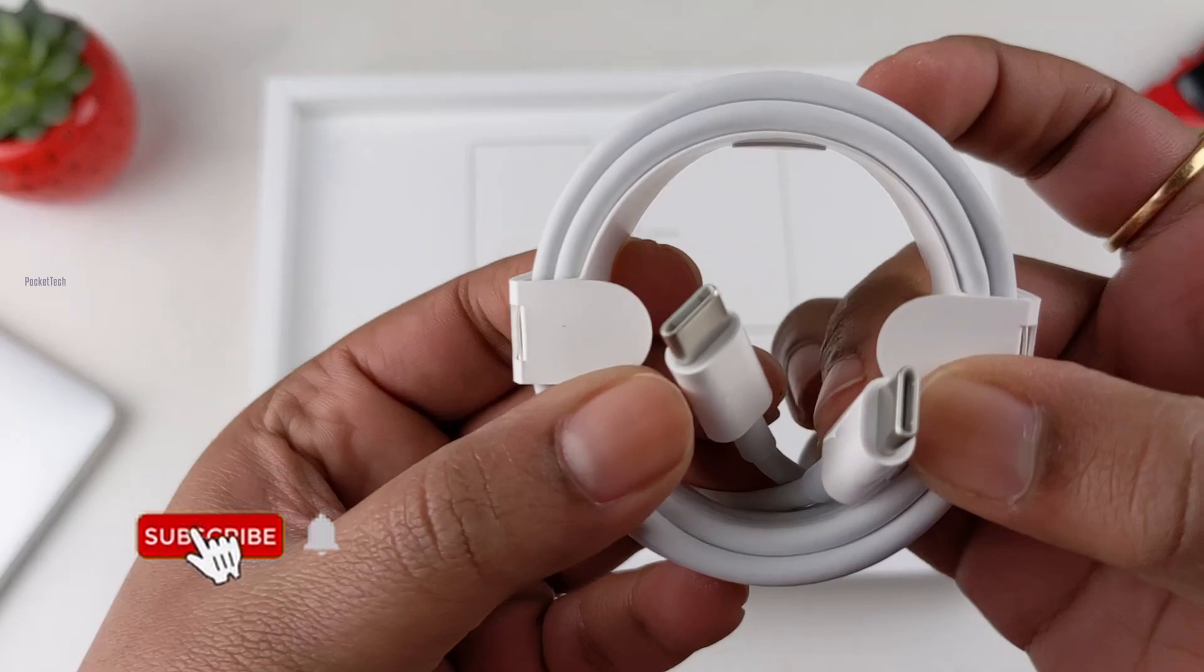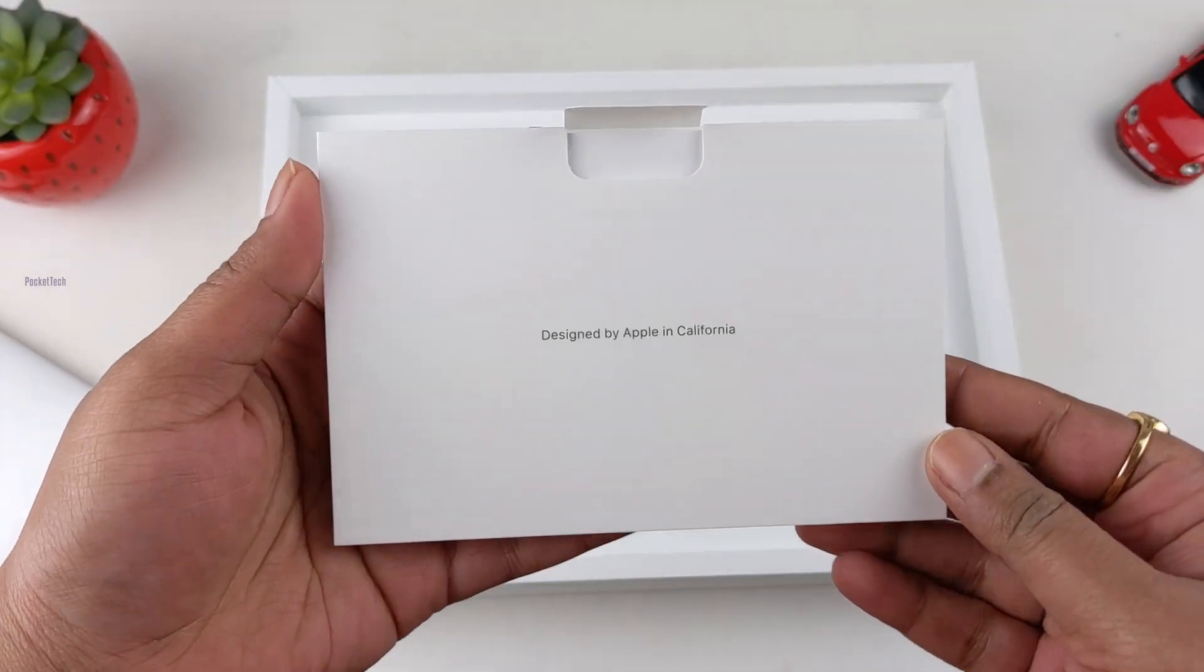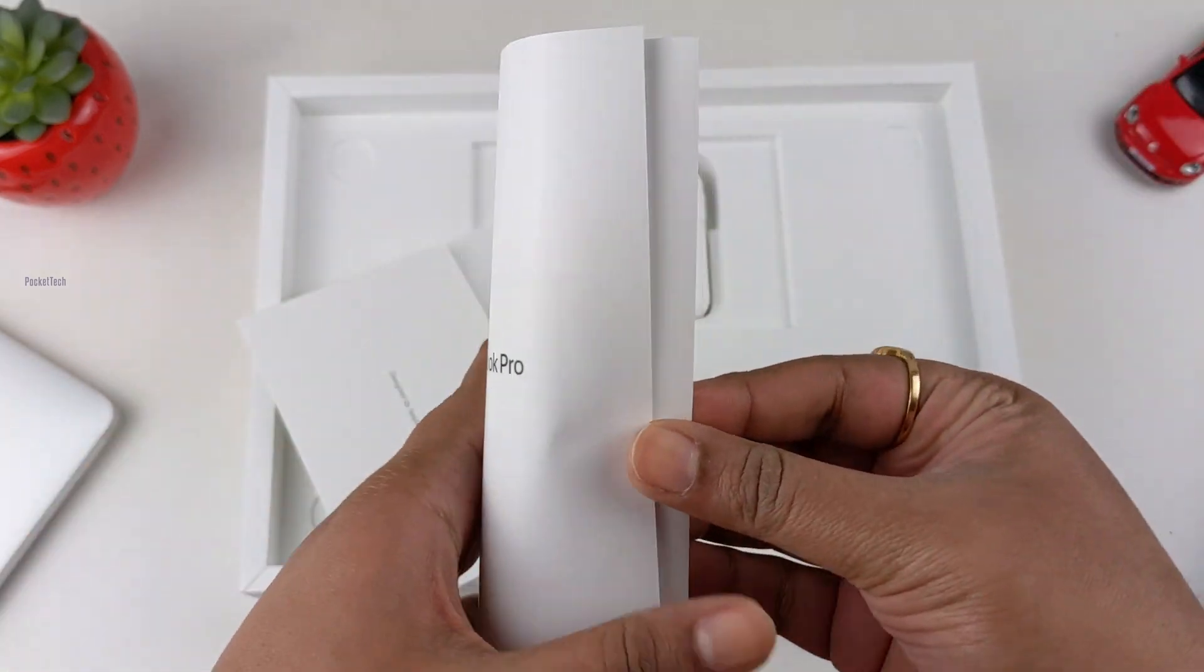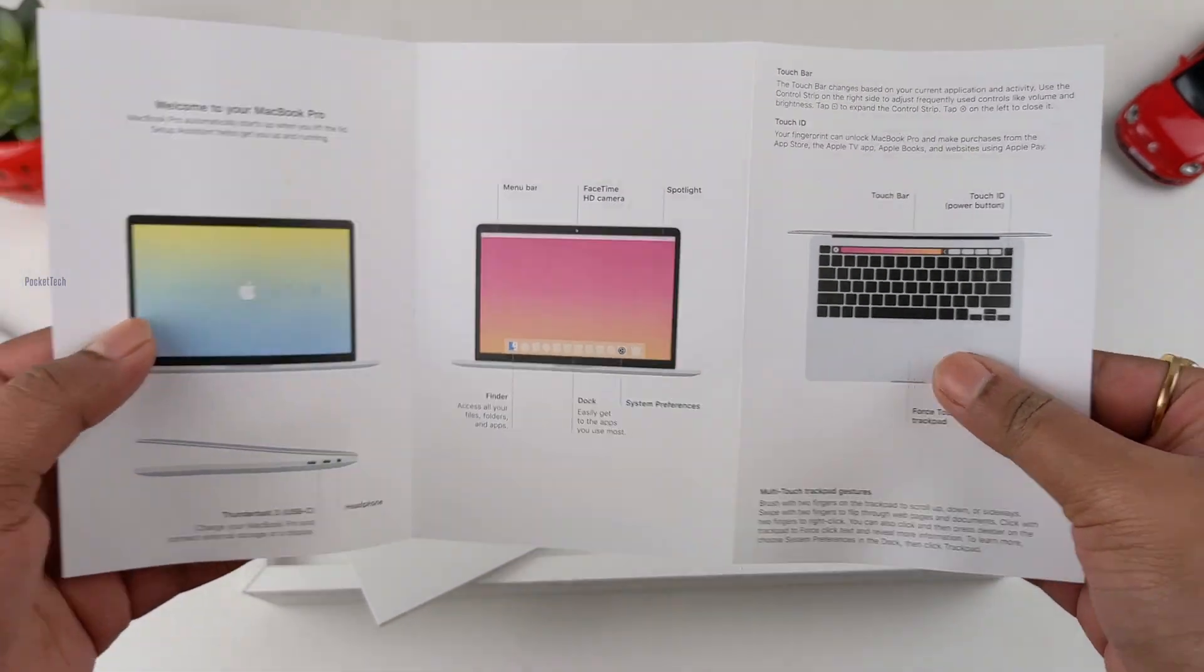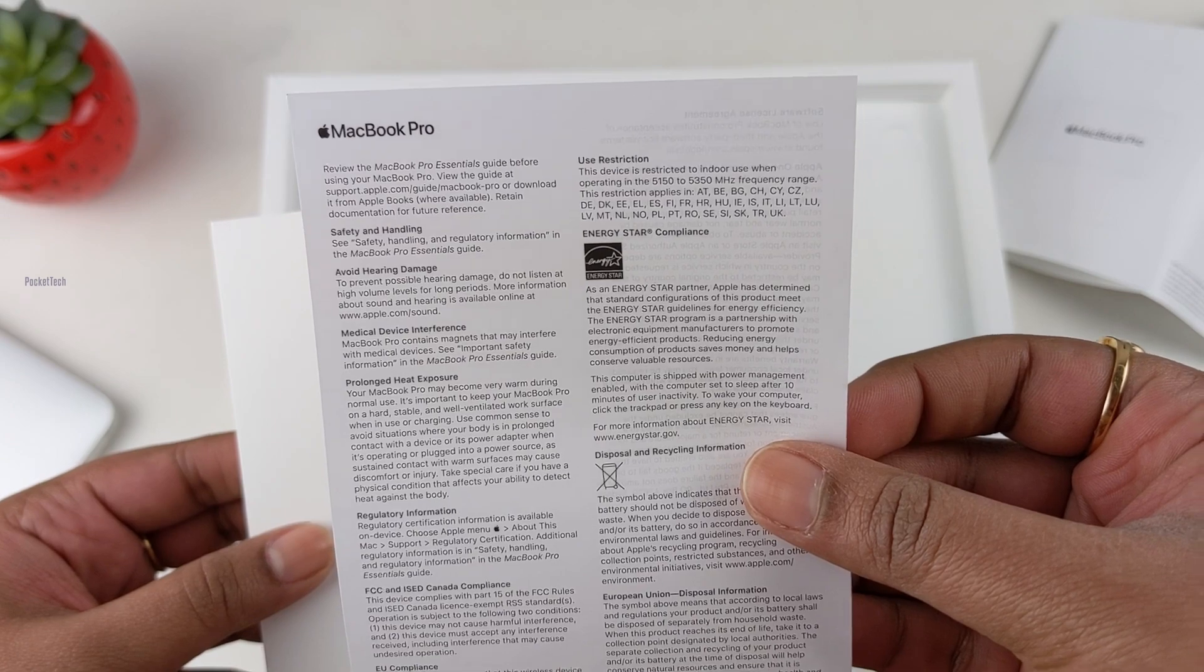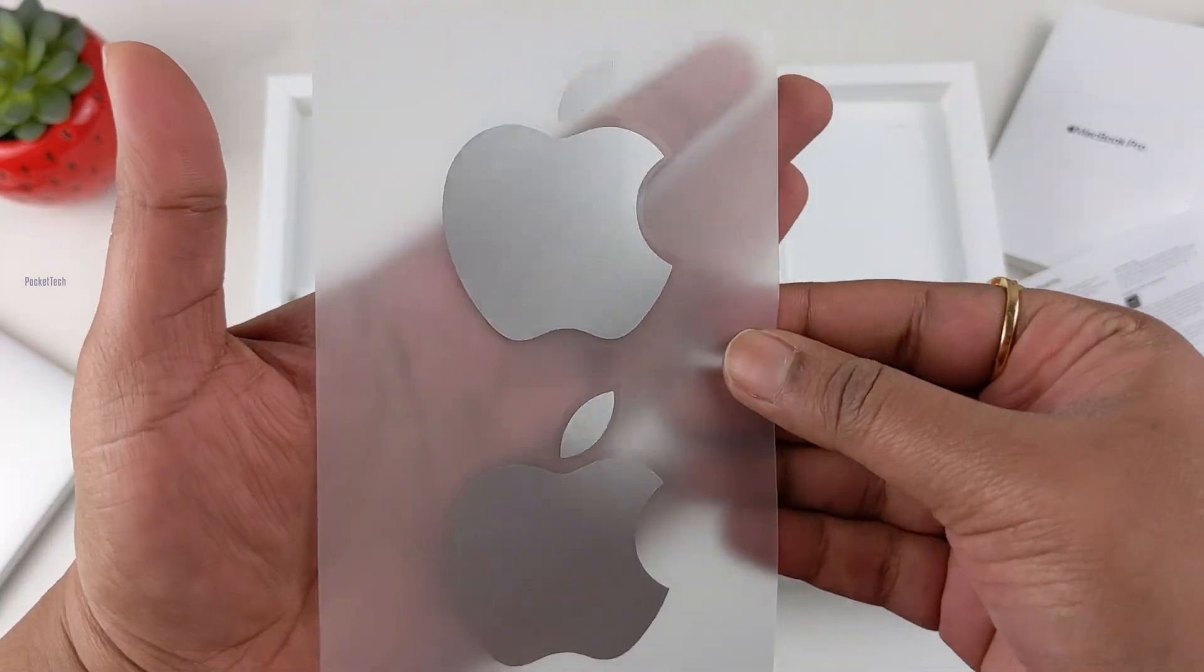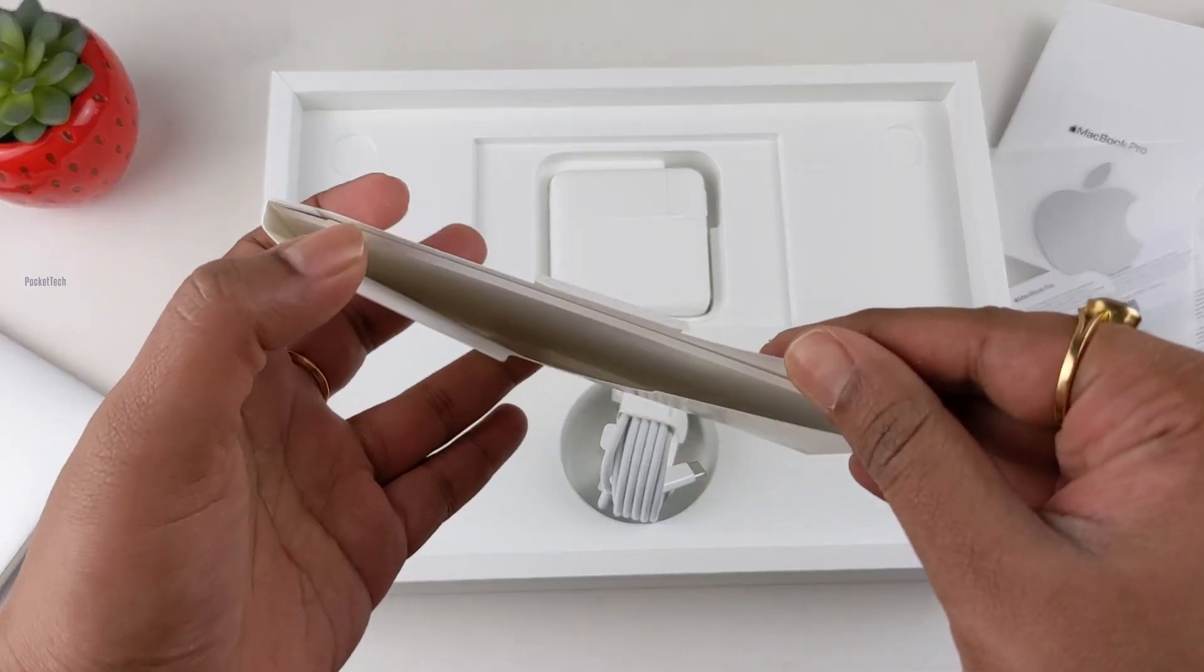This is a USB-C to USB-C cable. We have the Designed by Apple in California package. In this package, we have the user manual for MacBook Pro with complete information. Next, we have a safety information sheet. And then we have two Apple stickers in silver color.